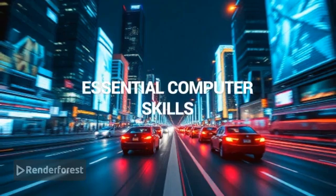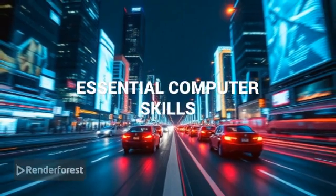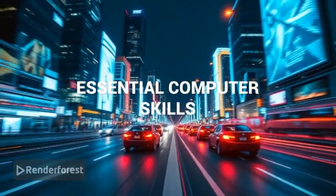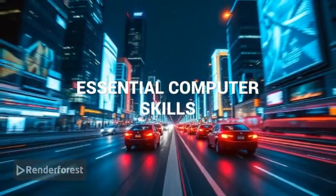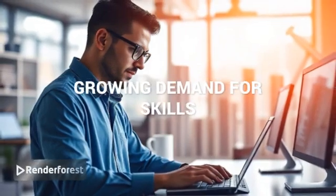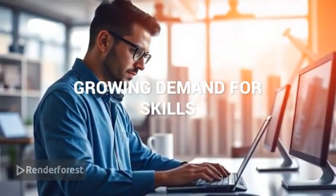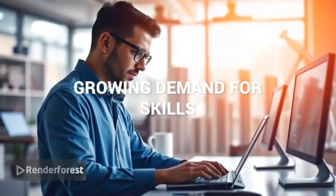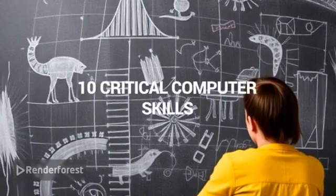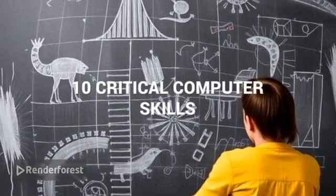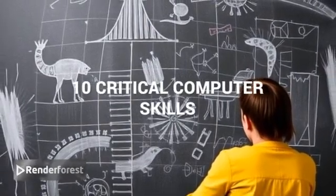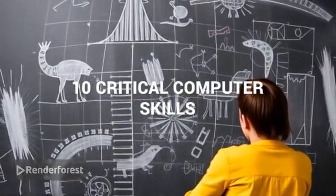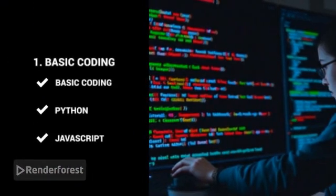In today's fast-paced digital world, staying up to date with key computer skills isn't just helpful, it's essential. As we approach 2025, the demand for tech-savvy individuals is growing across all industries. Whether you're a student, job seeker, or professional, here are 10 critical computer skills you should start learning now.